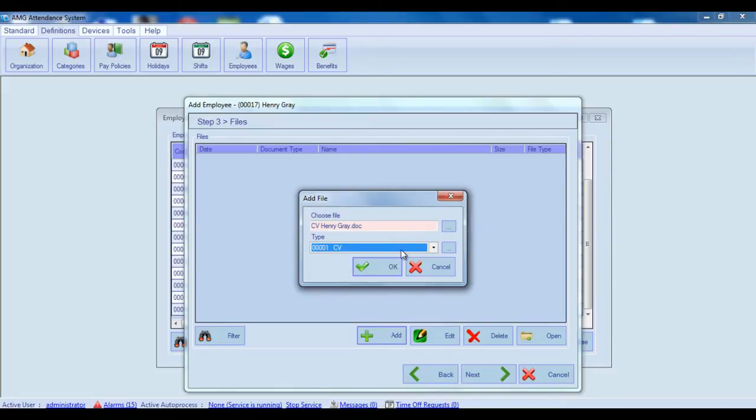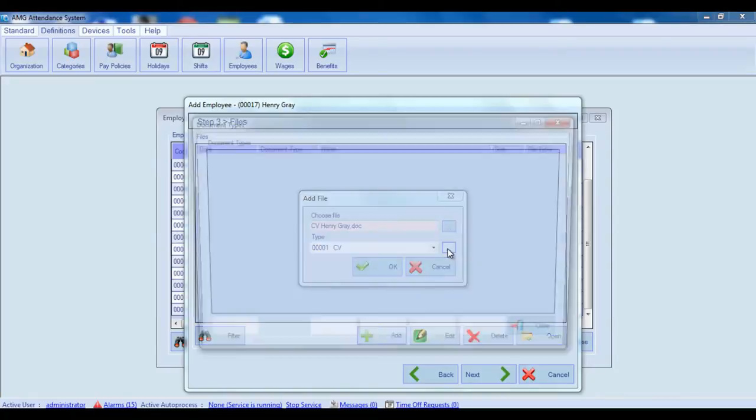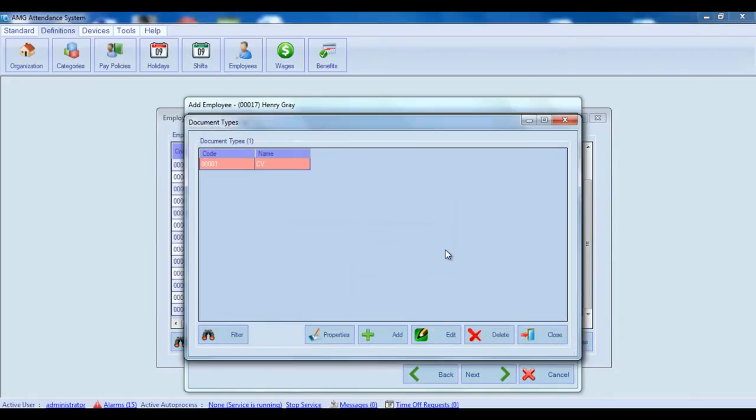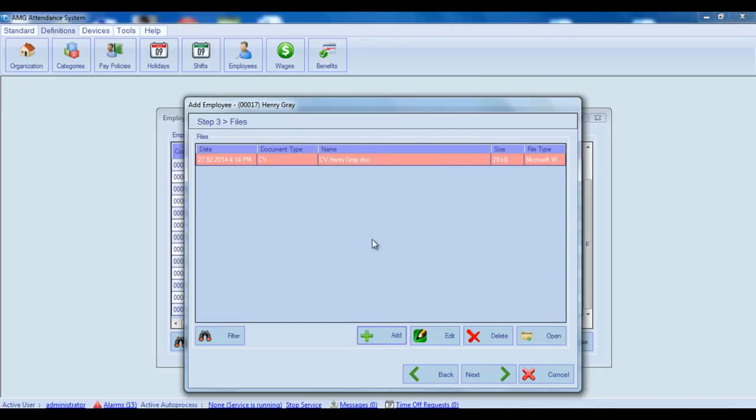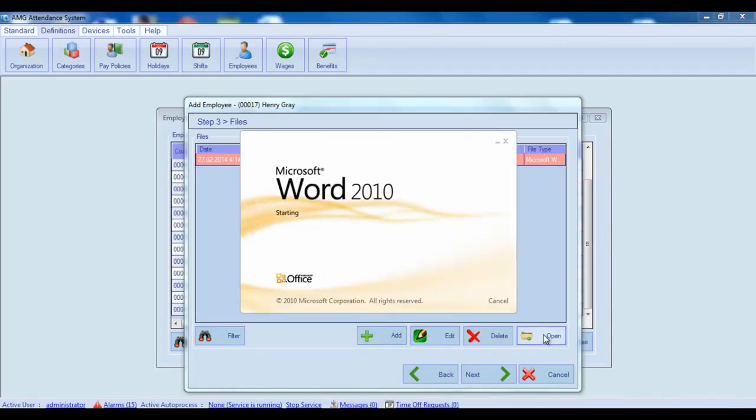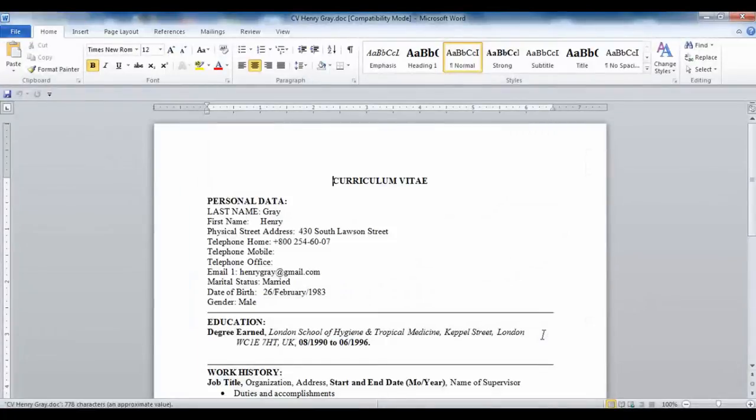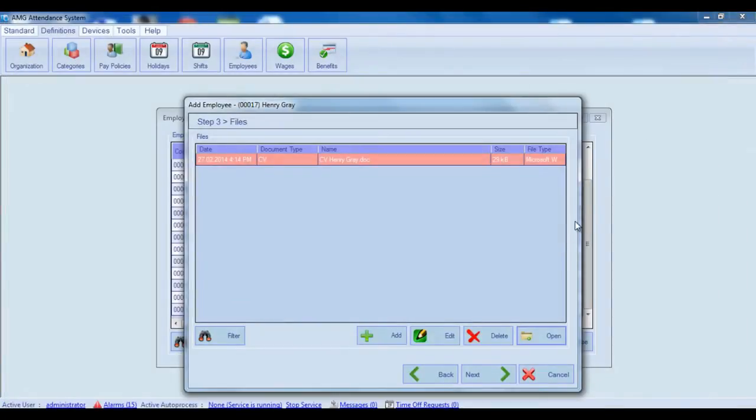If you want to add, edit and delete document types, you need to click on this button and open document types window, where you can perform all necessary actions. If you have already uploaded a file related to employee and you want to open it, you need to select the necessary file and press open button. You can also edit and delete uploaded files by pressing on edit and delete buttons.